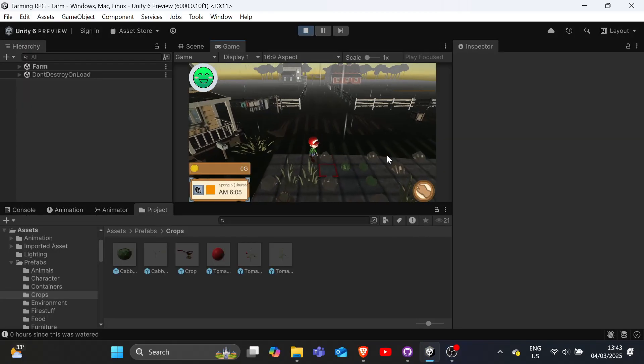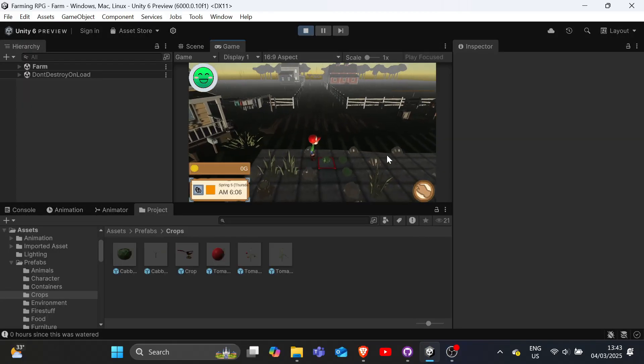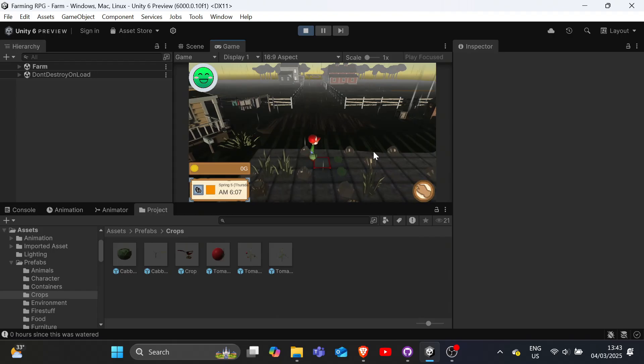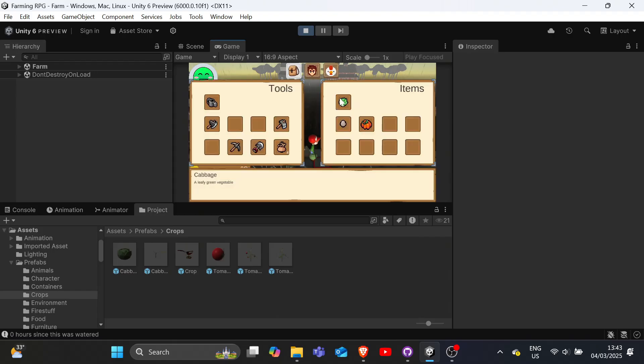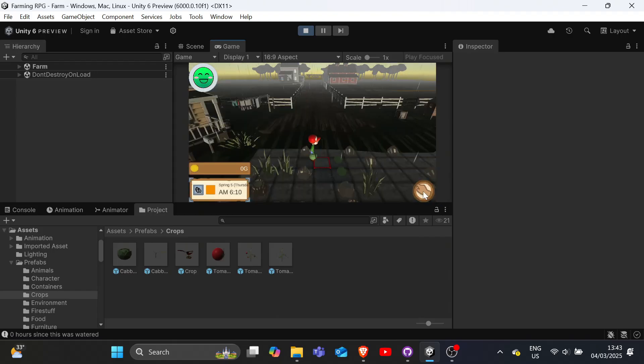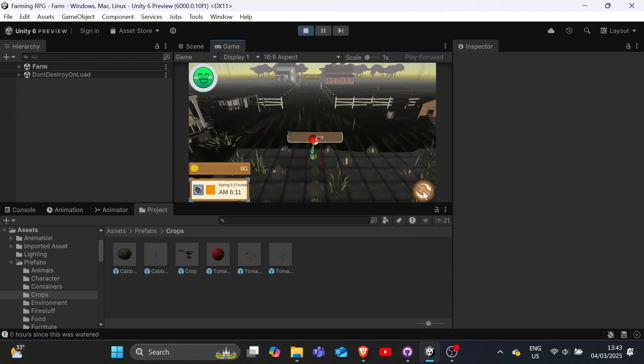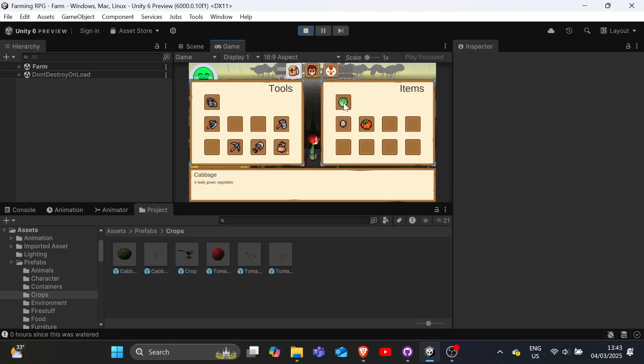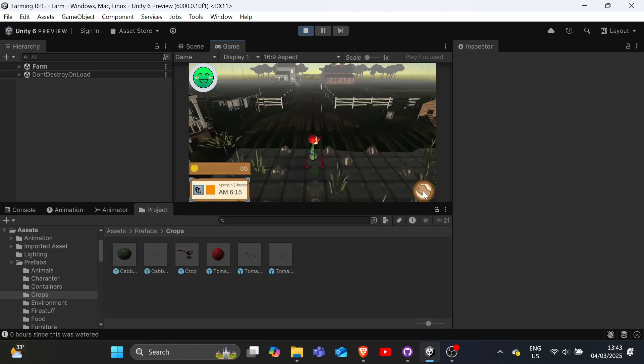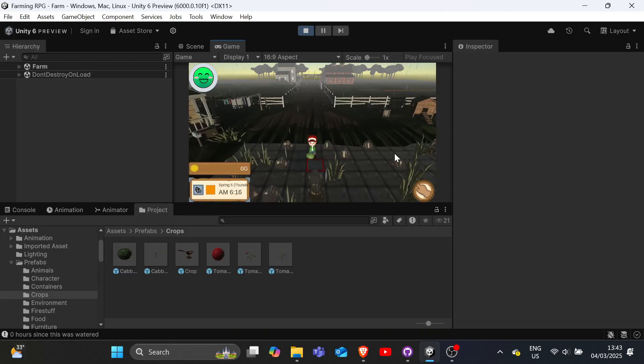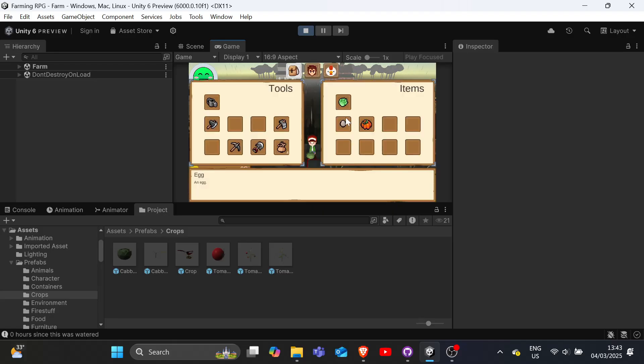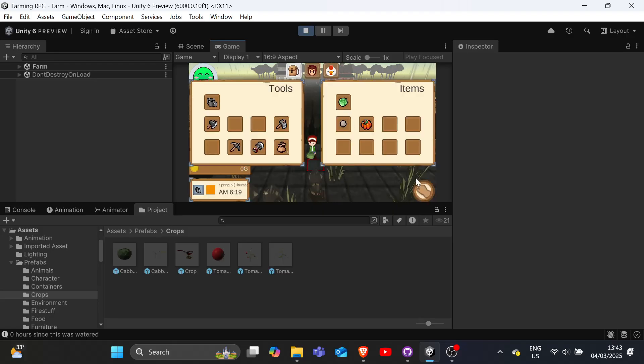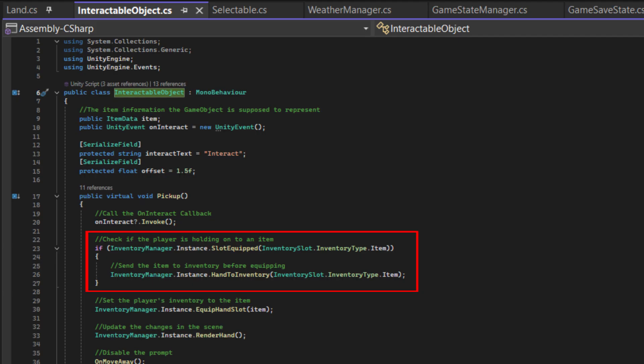And with that, it has come to our attention that when the player picks up an item with an item already in his hand, it does not stack, but instead it overrides whatever the player is holding. This is a bug that we should fix. So we added an additional check in the pickup function of InteractableObject to move the hand to inventory before picking an item up.